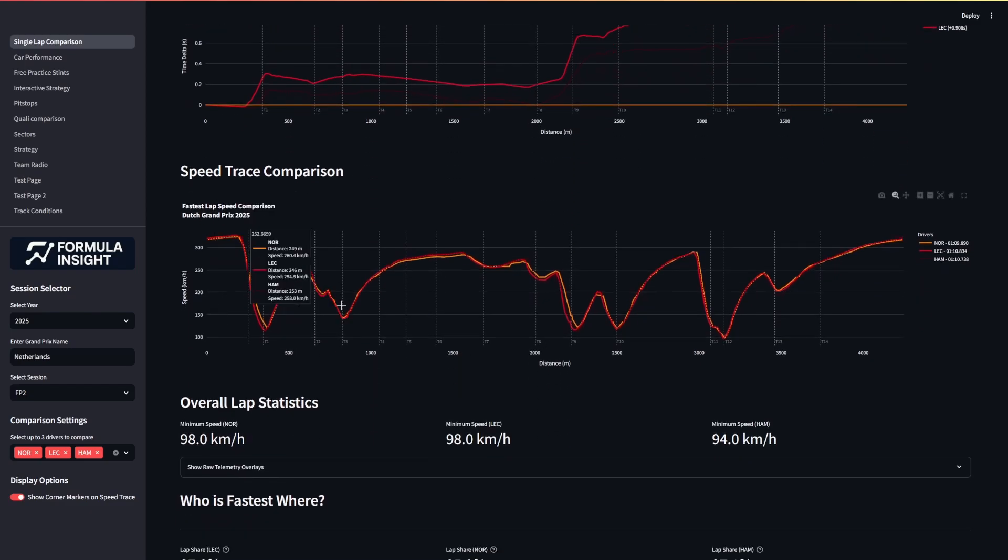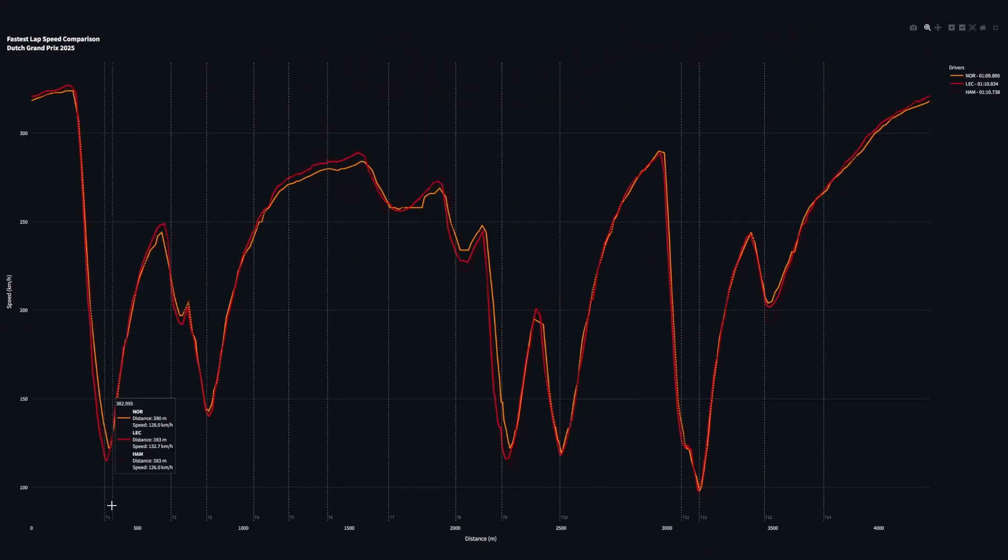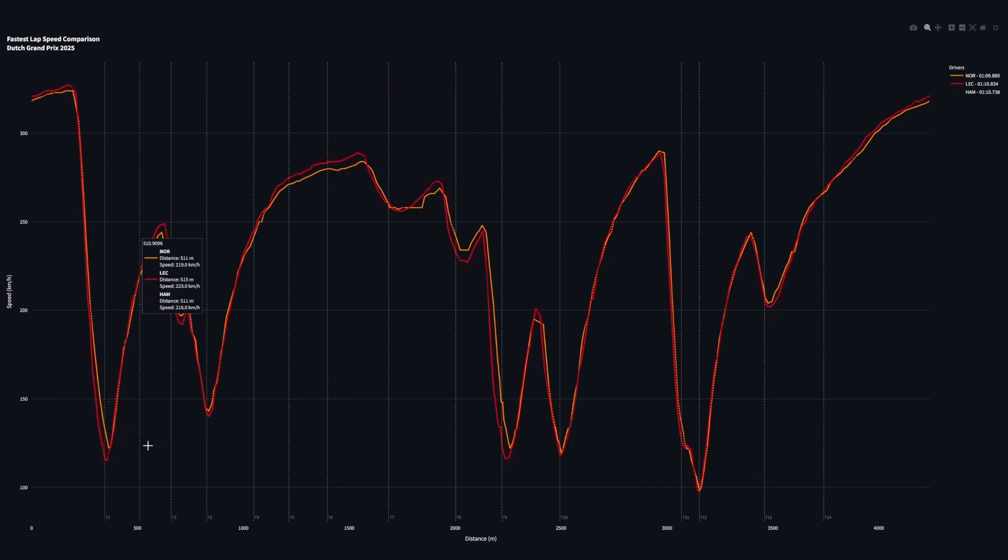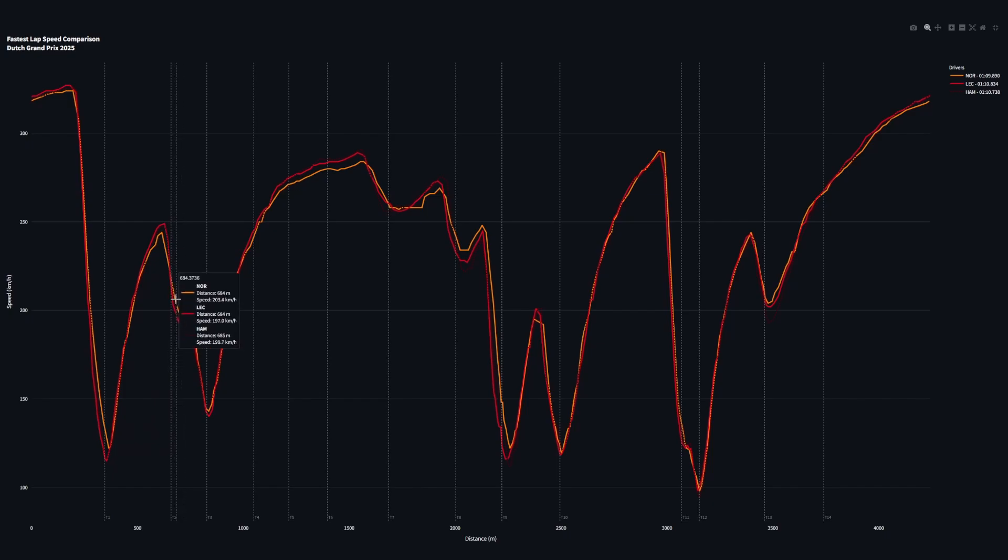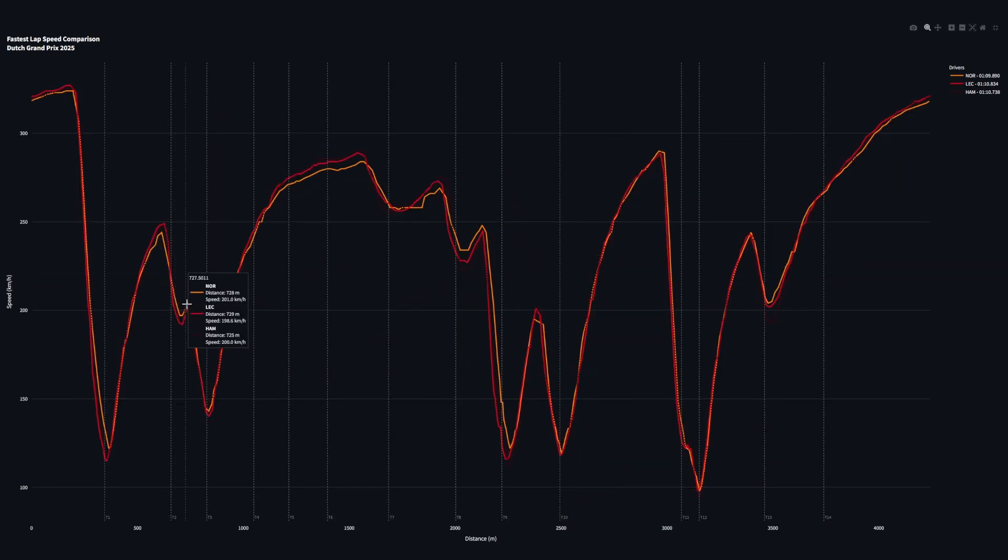And looking a little bit more closely at some of the other areas on the track, we can see just into turn 1, the McLaren is just able to carry more speed. Again here turn 2, that McLaren line just sits higher than both of those red lines.